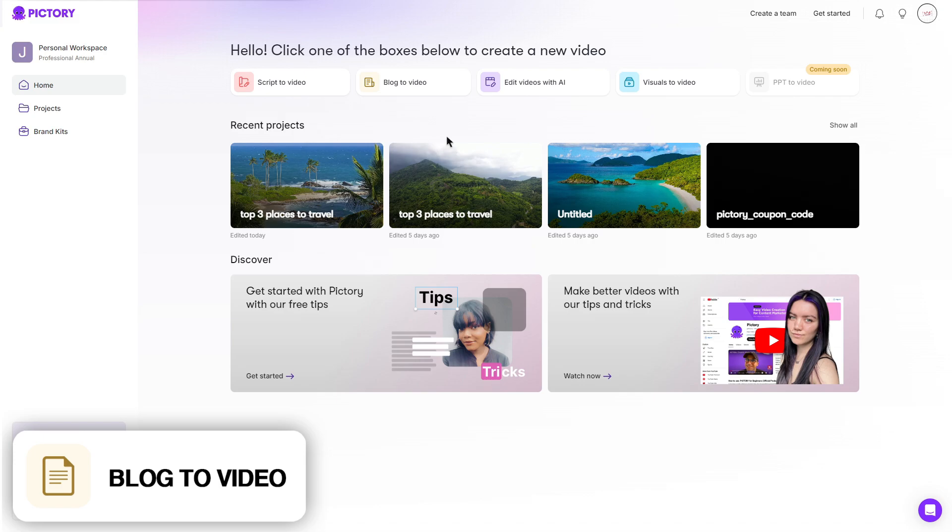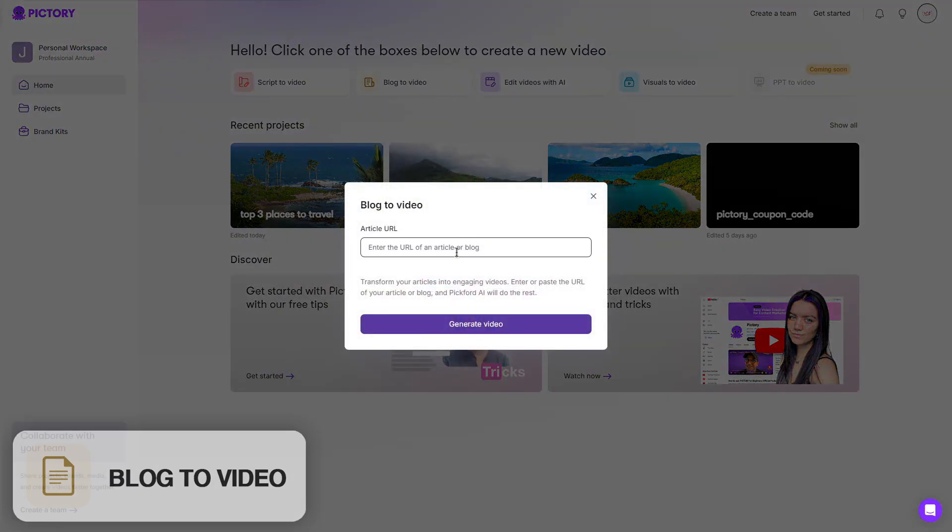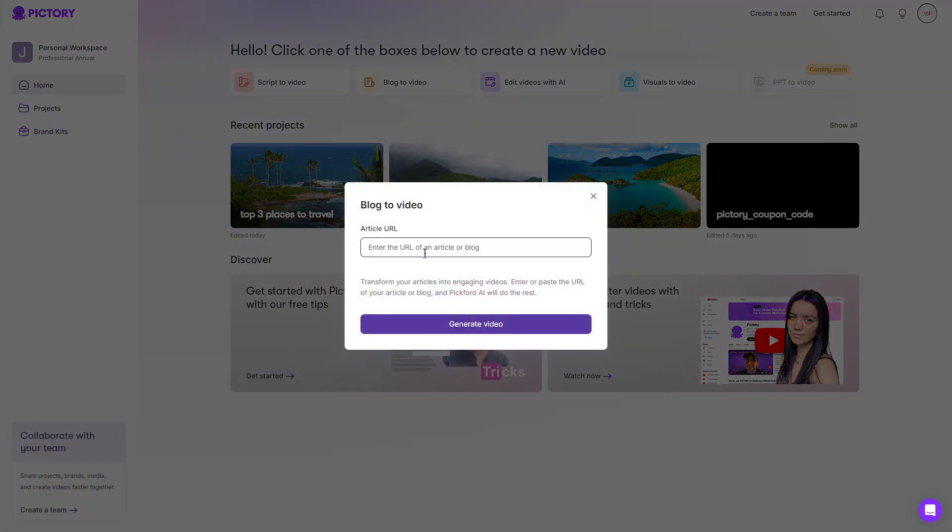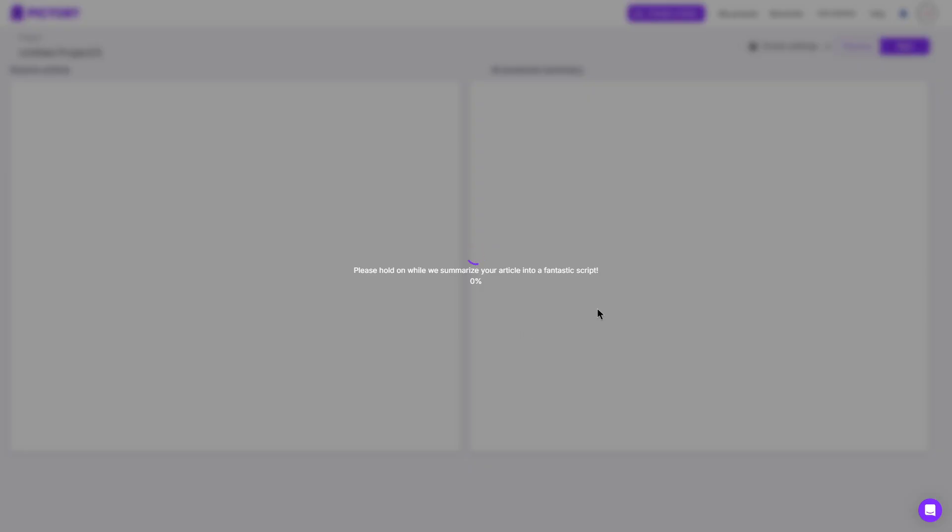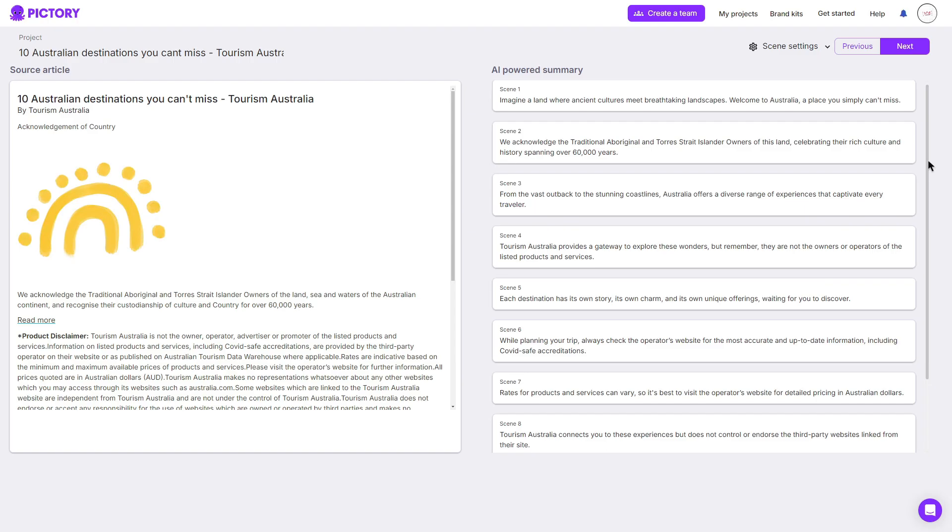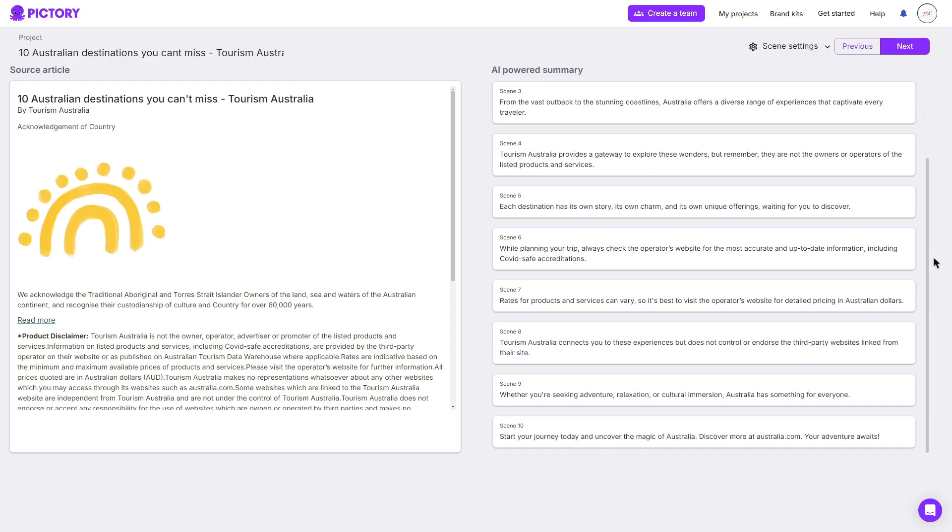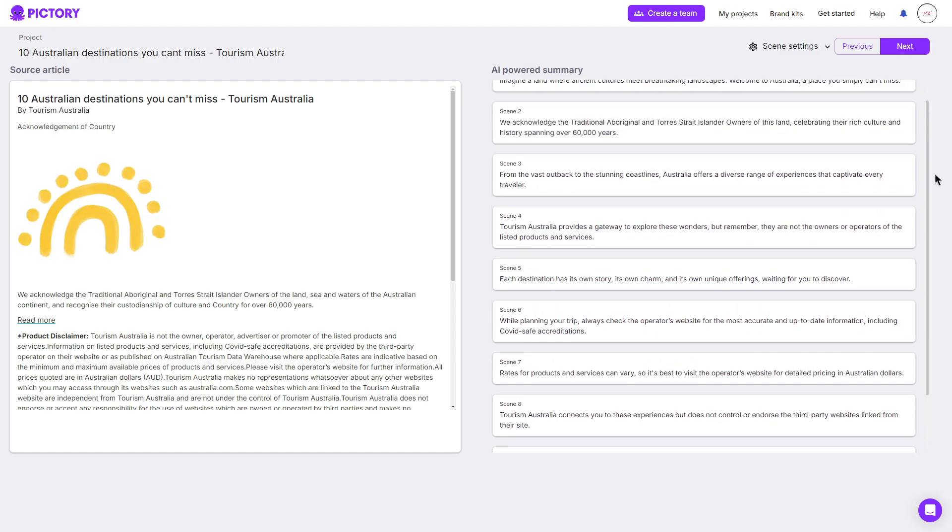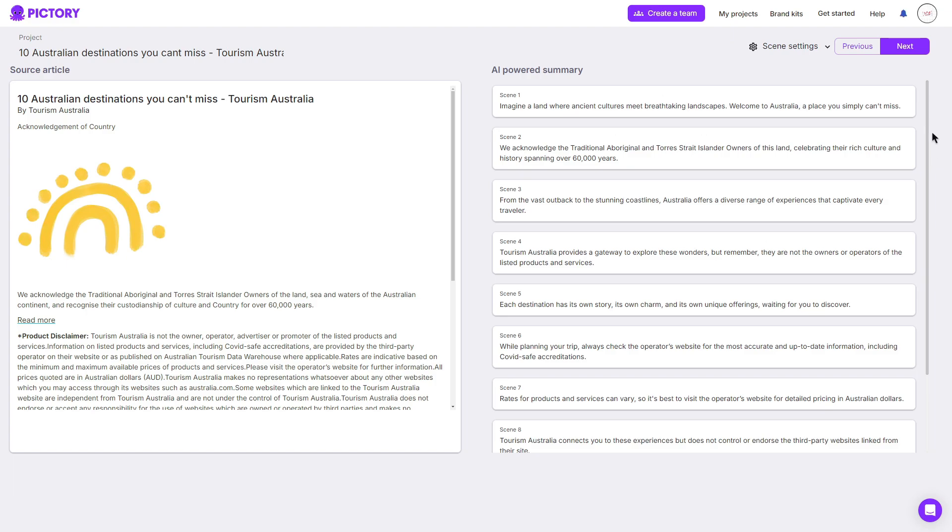Moving on to blog to video. Clicking it brings up a prompt allowing you to enter a article URL or a blog, of course. Once entered, you can click generate video. It will then start to summarize the article that you have given it into a nice engaging script. There you go. On the right here, it has my script, which it is generated from the article that I provided.